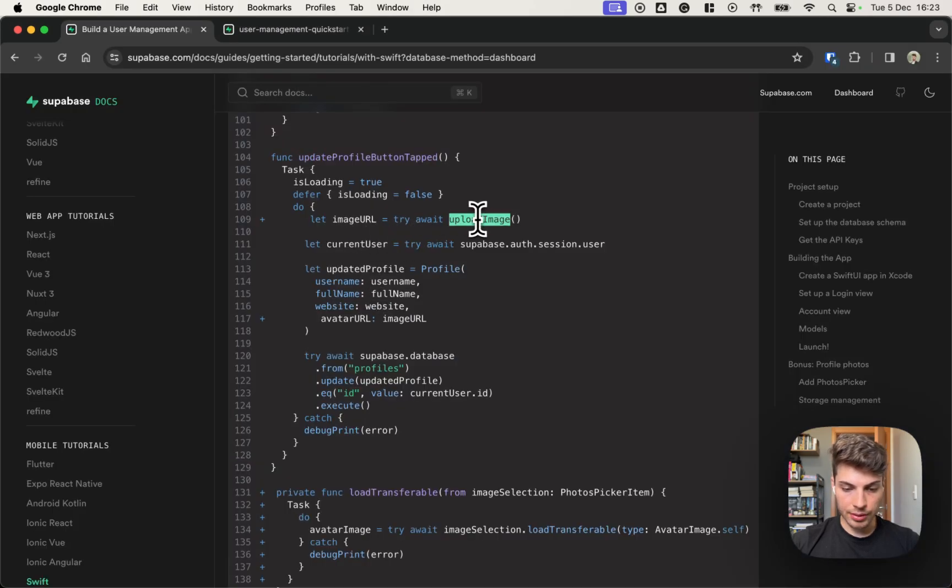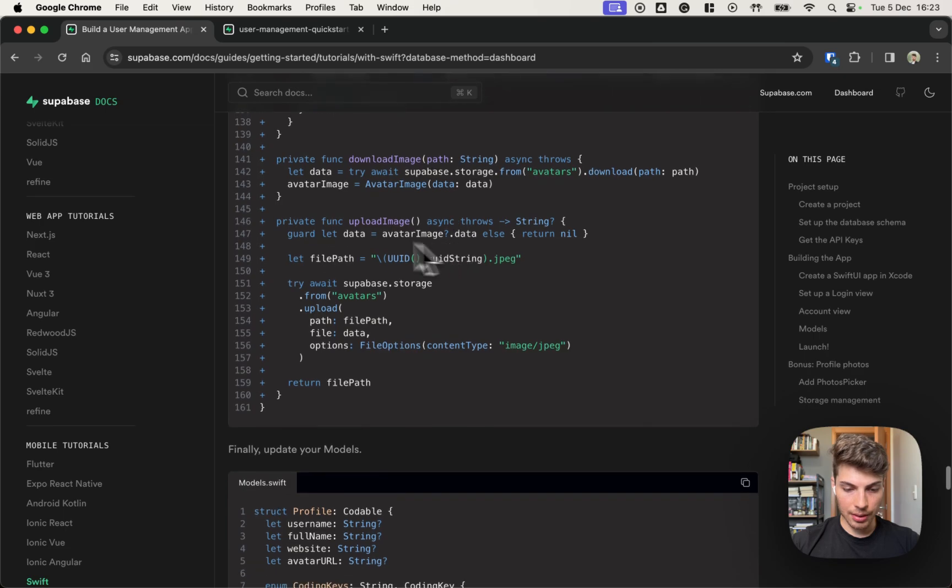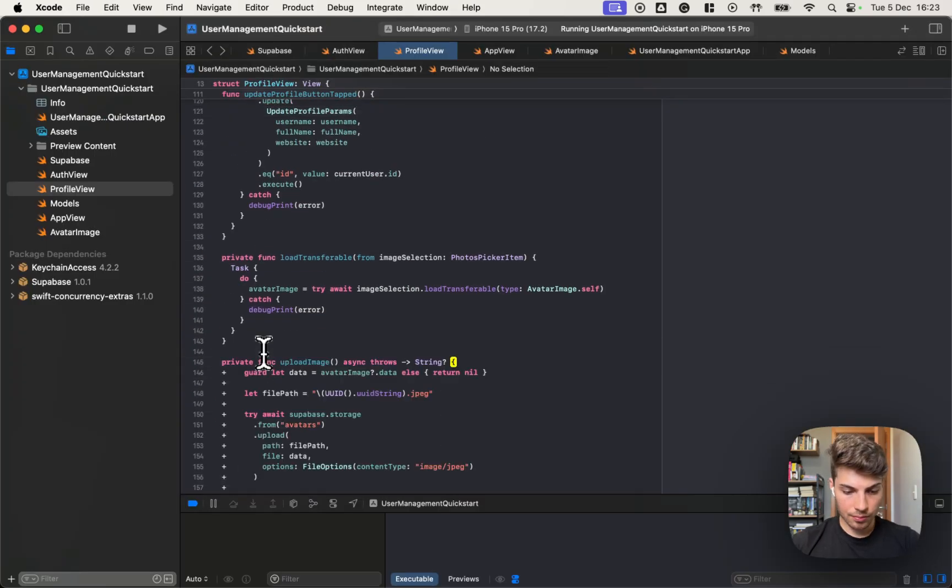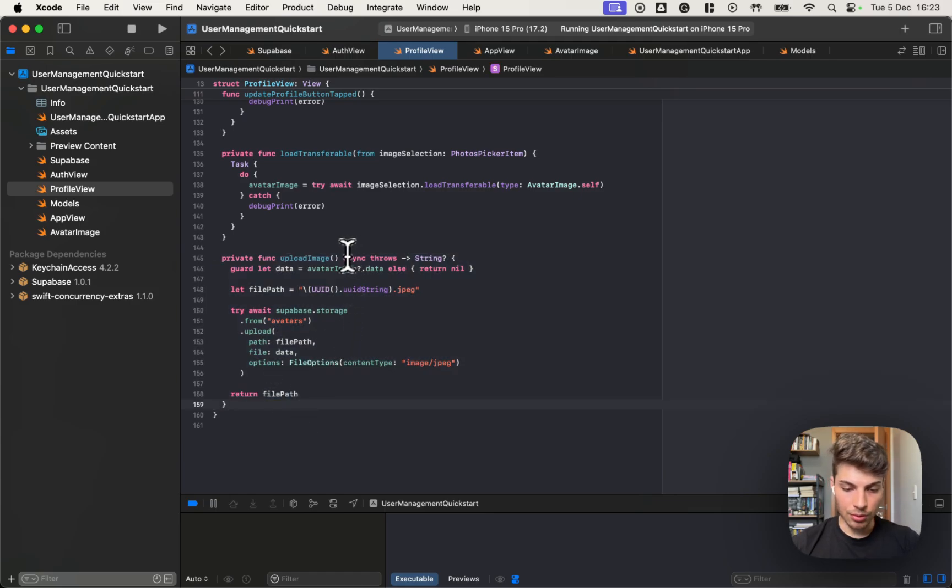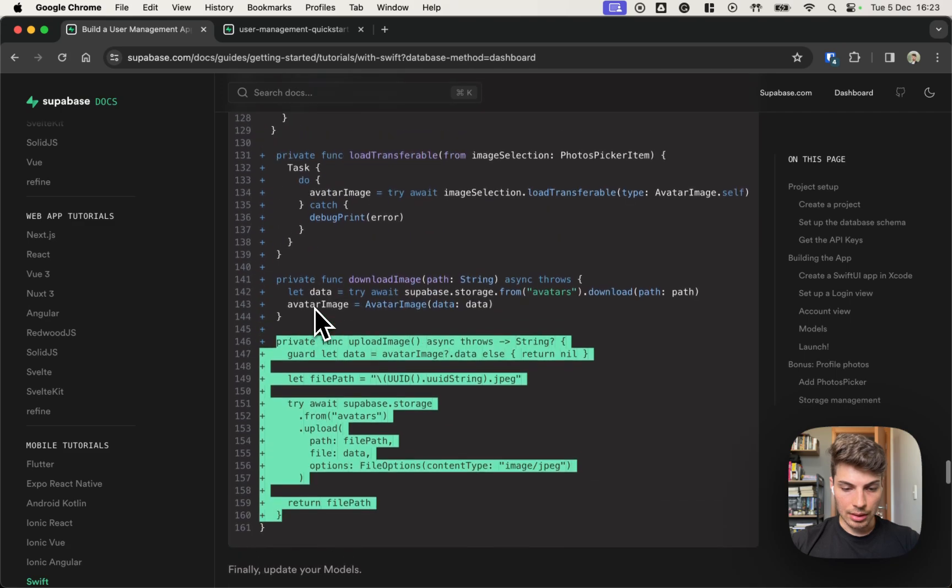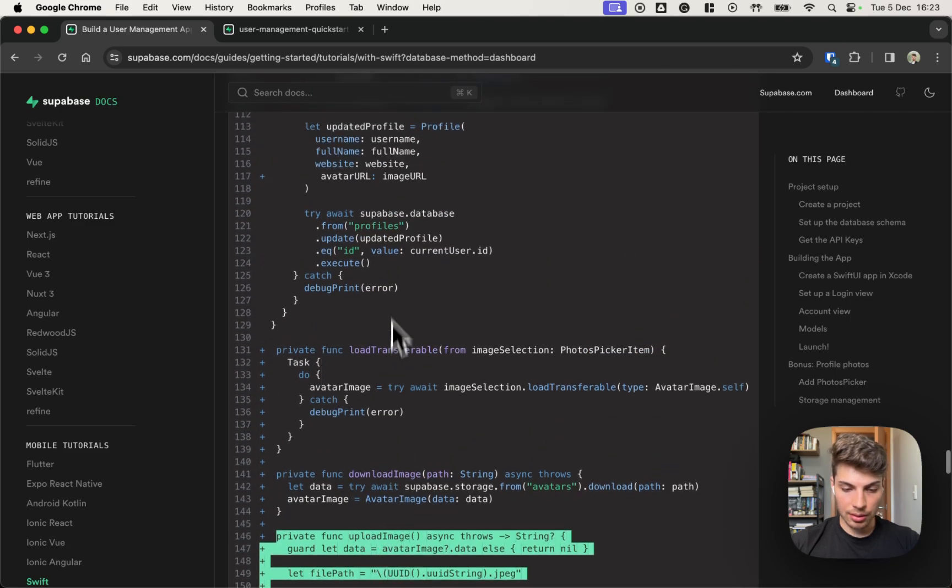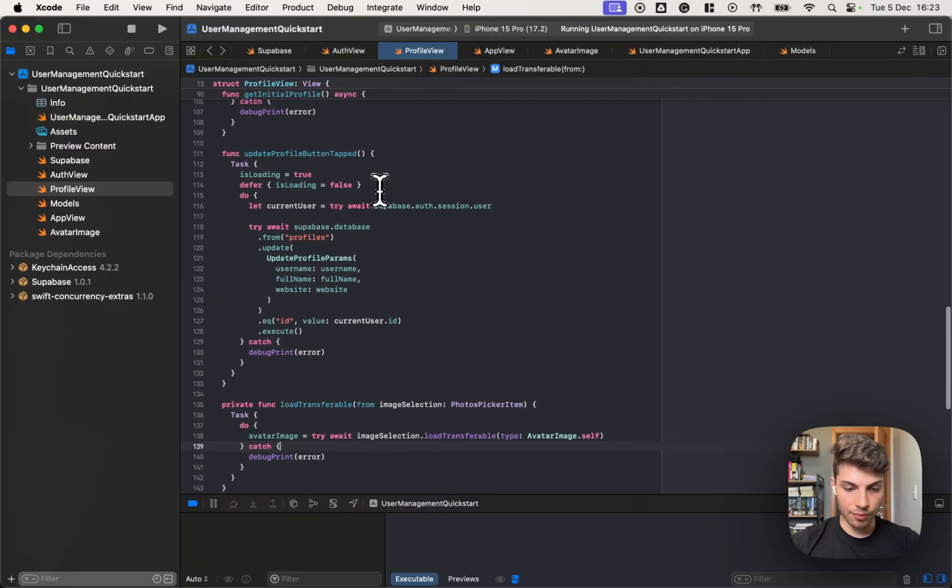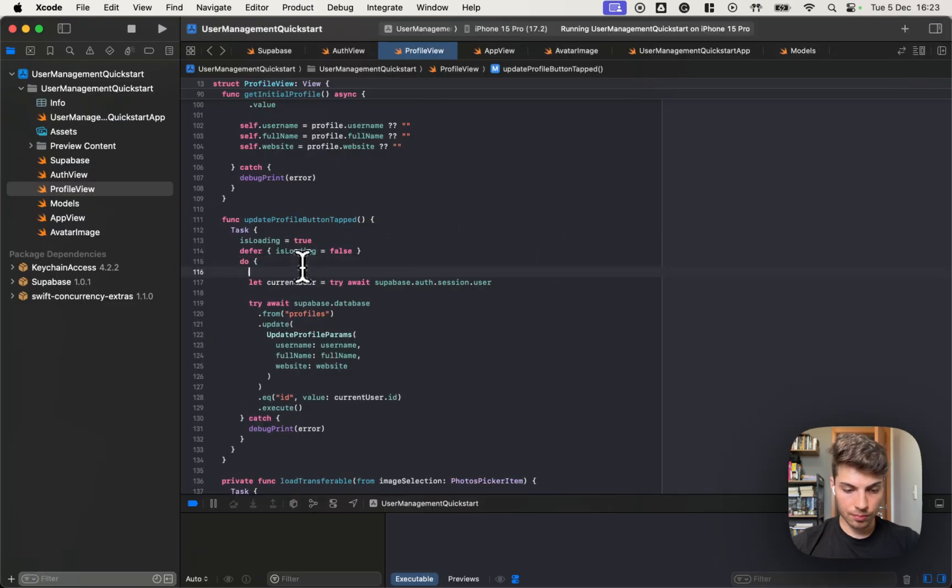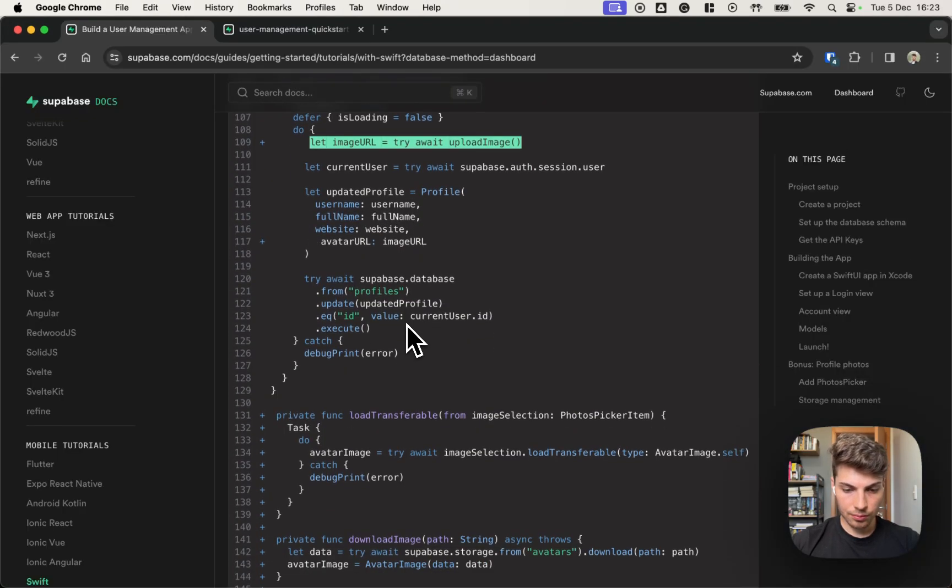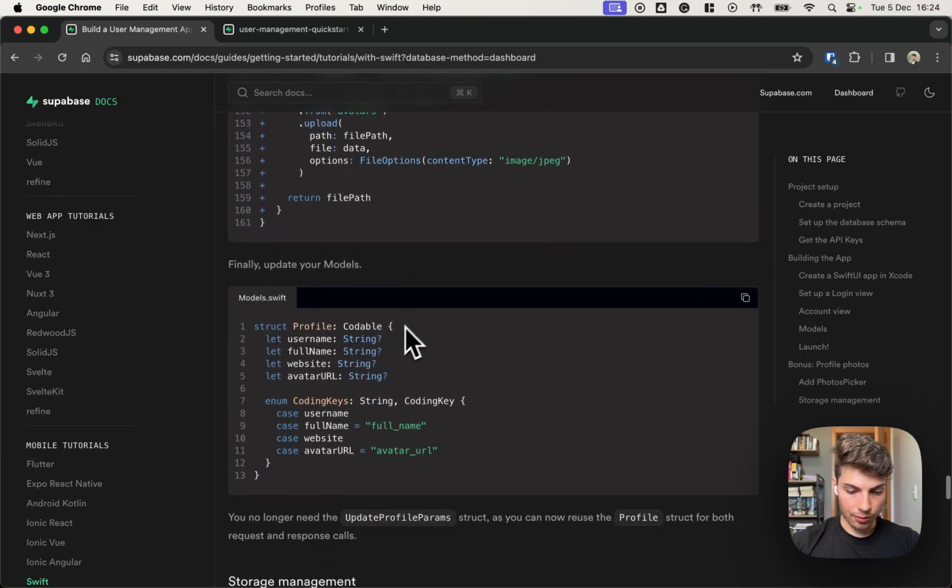Let's create this upload image method. Okay. This upload image will get the data from the selected image and use Supabase storage for making an upload. Now we should use that inside our update profile button tapped. Okay. So before that, we can make a simplification on our models.